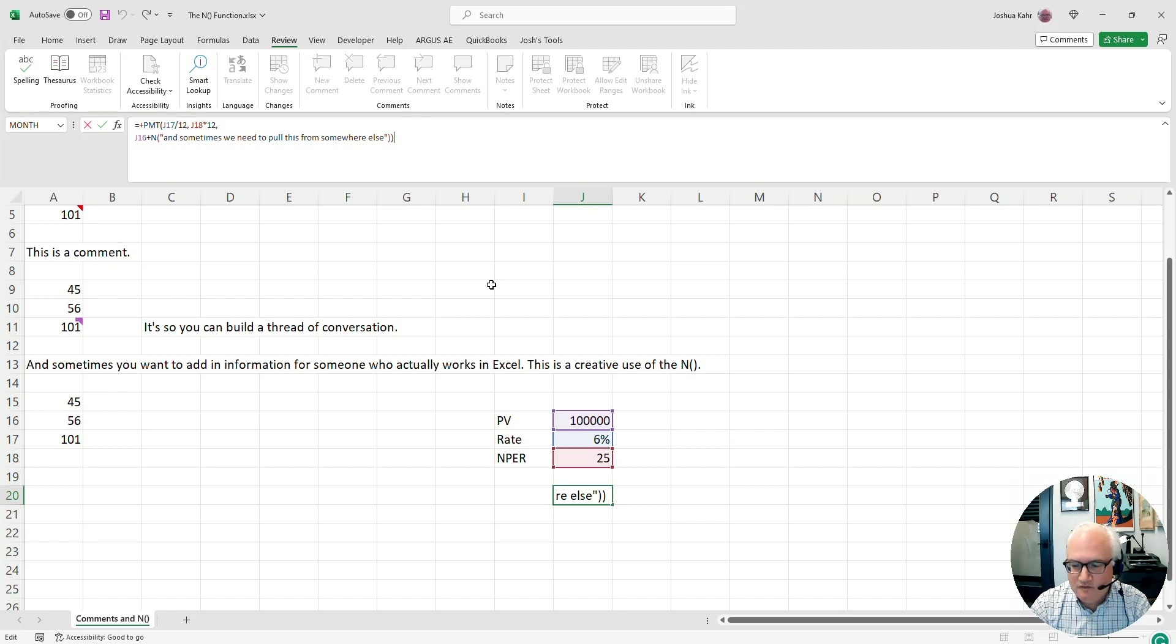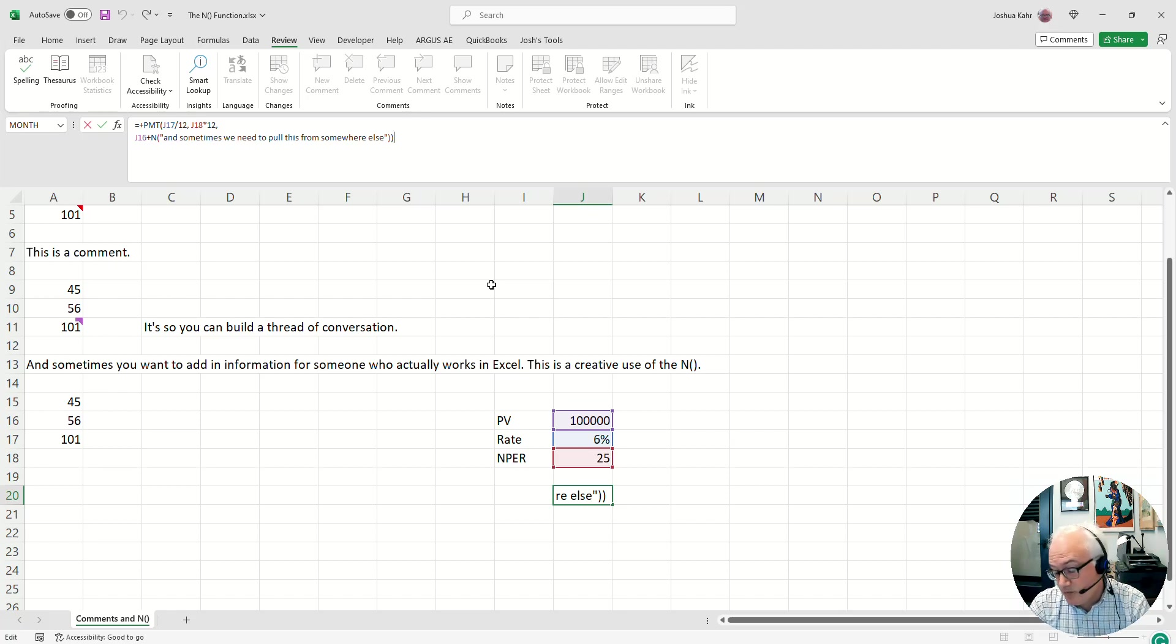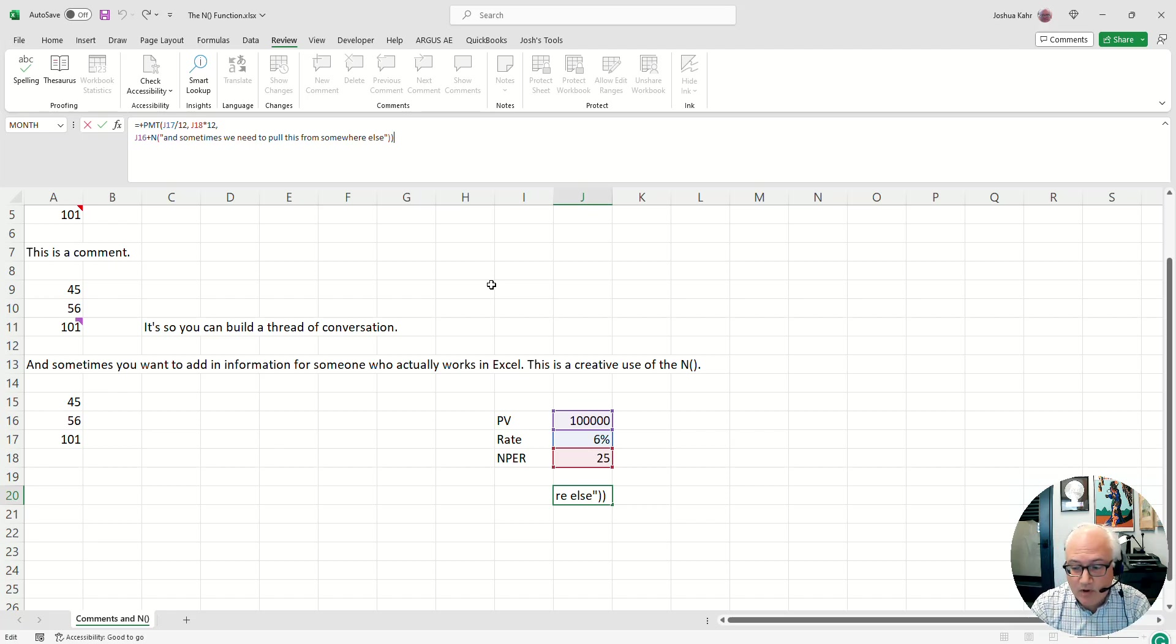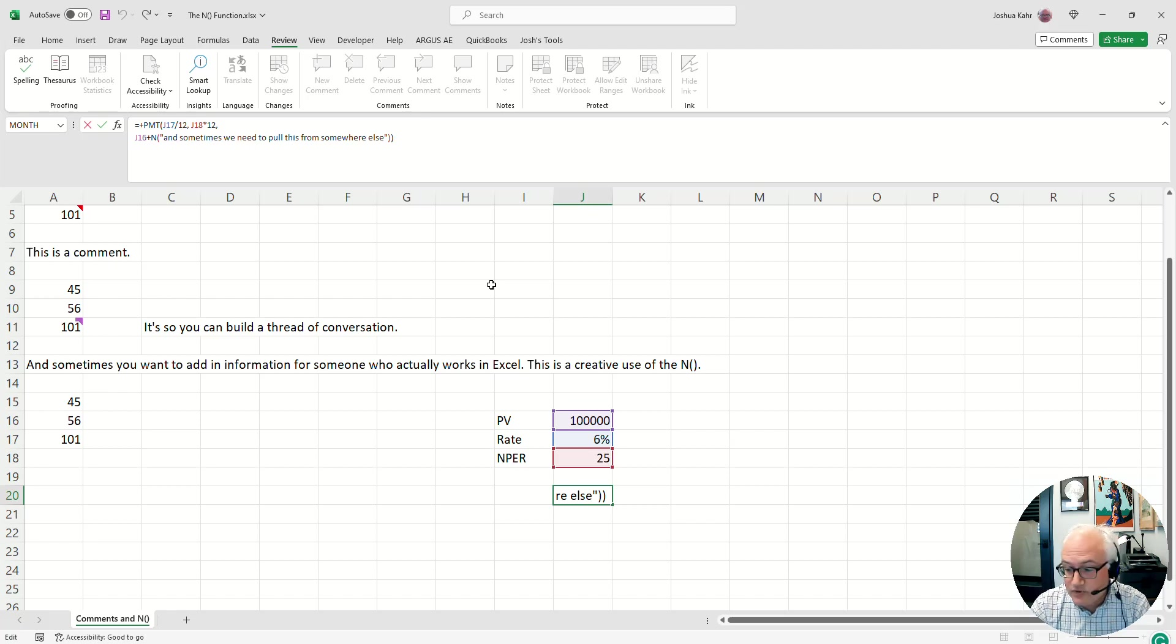between using Alt-Enter to break things up into lines and N functions to note what the model is doing, at least you can figure things out or explain to other people what's going on. And when someone sends me a really fat model and I want to make notes or keep track of what's going on, this is a tool I use. And that is the N function.